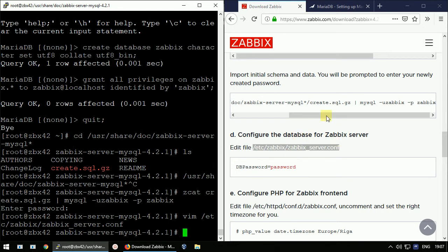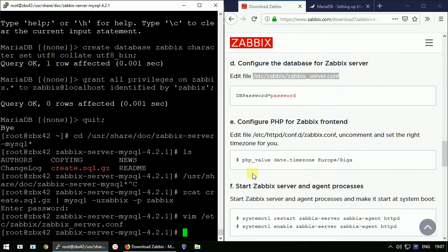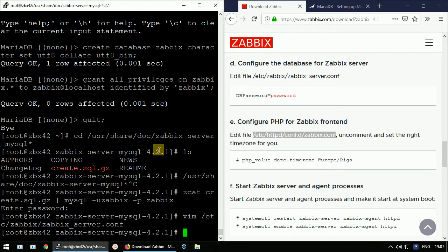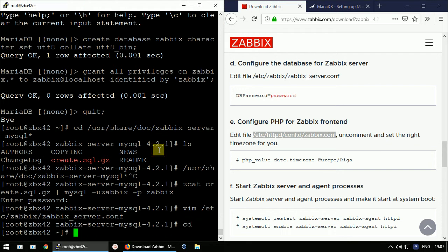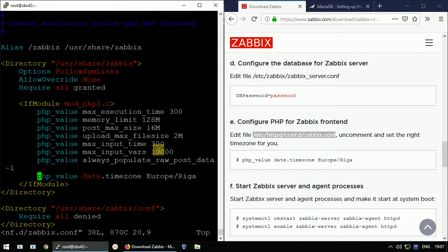Now the backend knows how to communicate with the database. For the frontend dependencies, we must configure the timezone inside the PHP configuration file. Uncomment the timezone line and make sure you have the correct timezone value set, then write and quit.